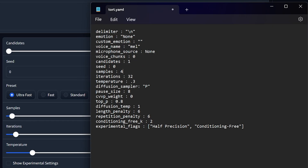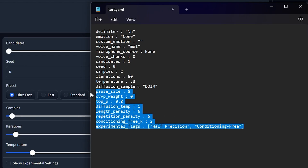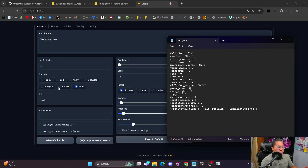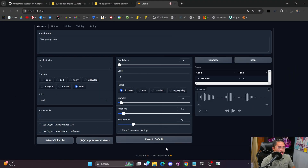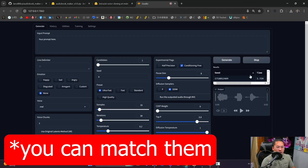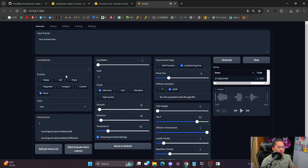Leave all the other settings the same. For samples, we're going to do 2 — it just makes it faster. For iterations, I'm going to put 50. For diffusion sampler, I'm going to do capital DDIM. For all the other settings, leave them at default. If you've done any custom settings inside of Tortoise, you can also do all of that modification inside of here as well.